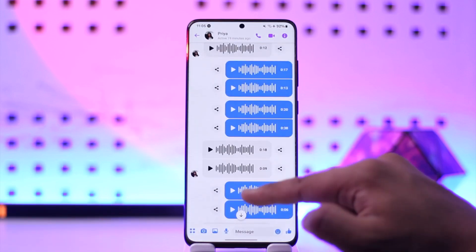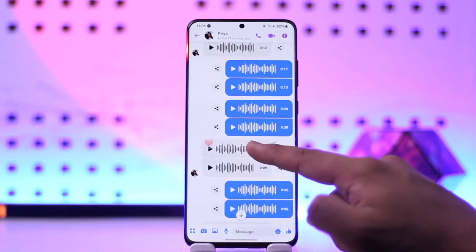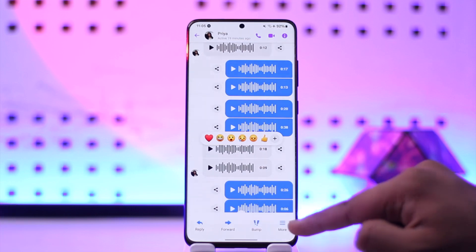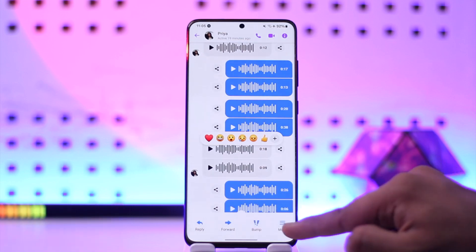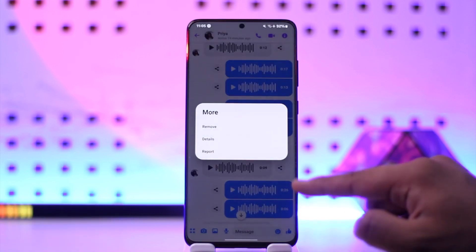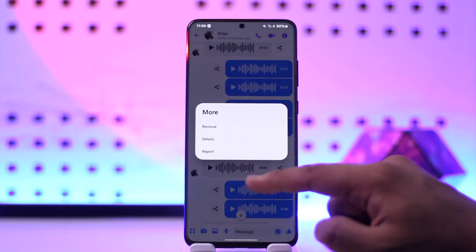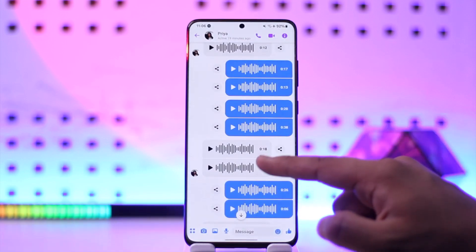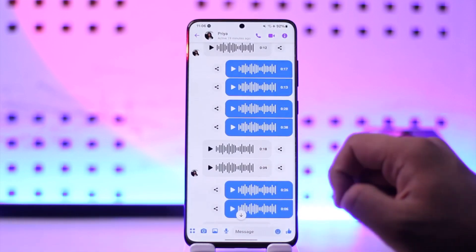If I open up Messenger here, and basically if someone has sent you a voice message, if I long press on it you can see that we don't have an option to download the voice message. But there is one trick that you can do to save this voice message.